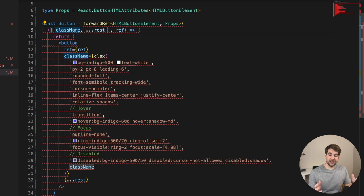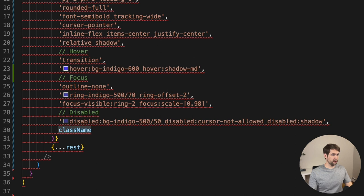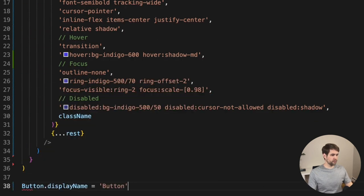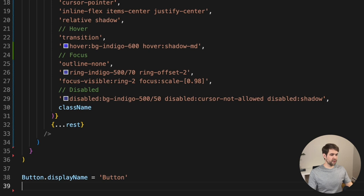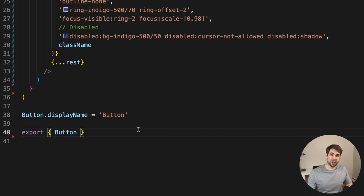The last method, and the preferred and best way, is to use the property displayName on a component. This is exactly what it's there to do. Here we're using it to set the display name to 'button'. Then because I changed the function definition, go ahead and make sure you export it as well.